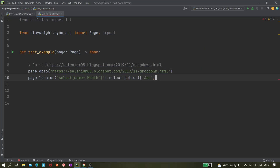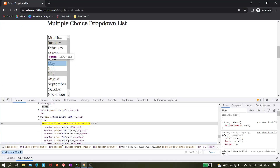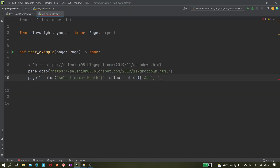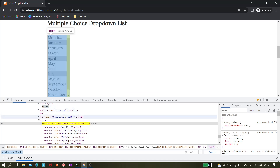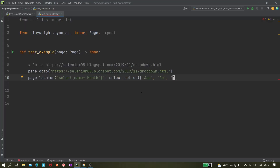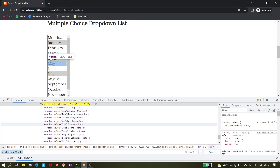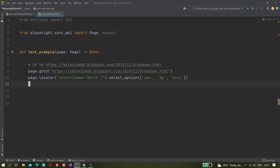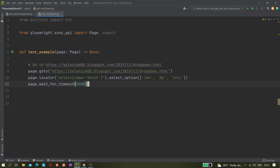The values we're passing are 'Jan', 'Apr', and 'Jul' — those are the option values in the HTML. We close the list and now let's add a wait: page.wait_for_timeout of 4000 milliseconds. Now if we run it we should see these three elements getting selected.